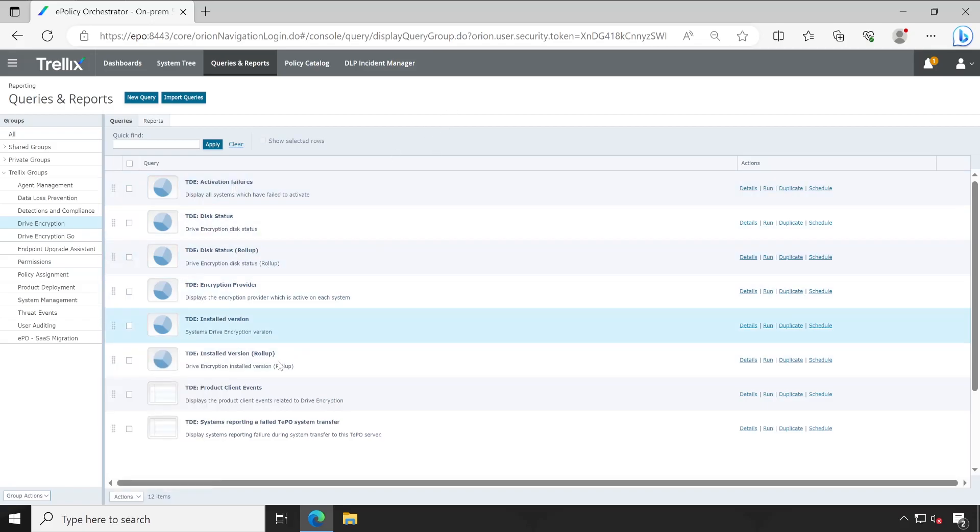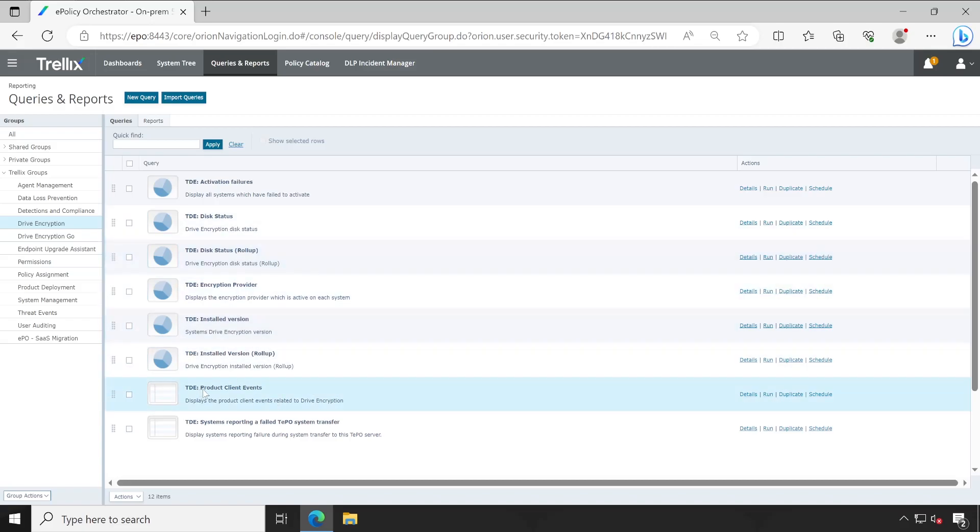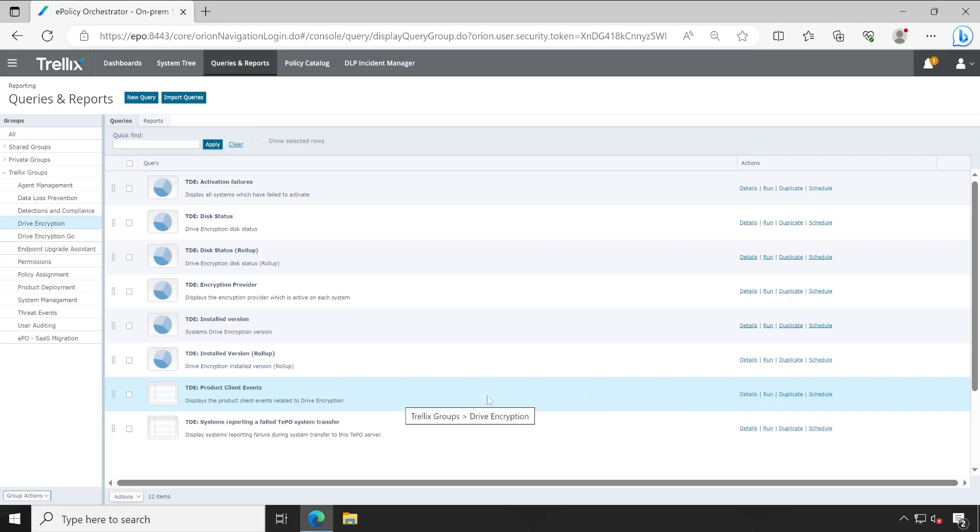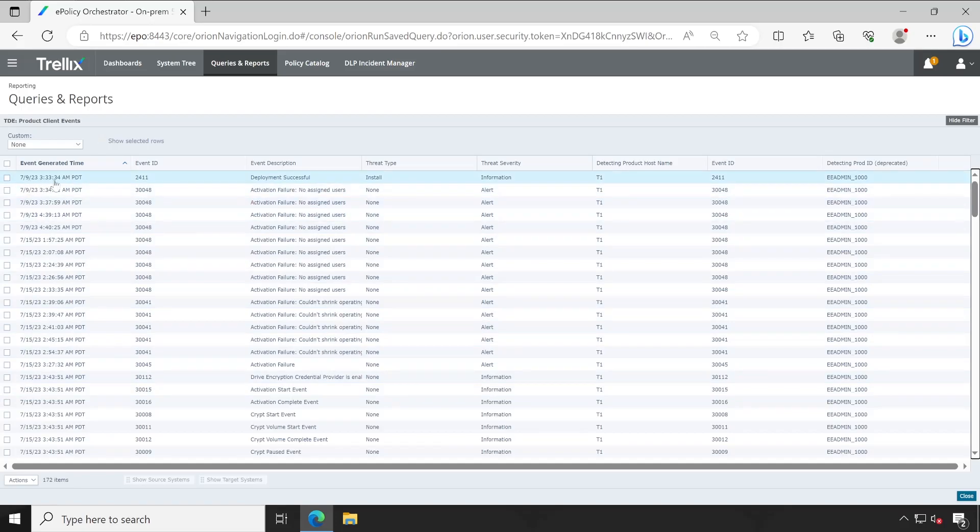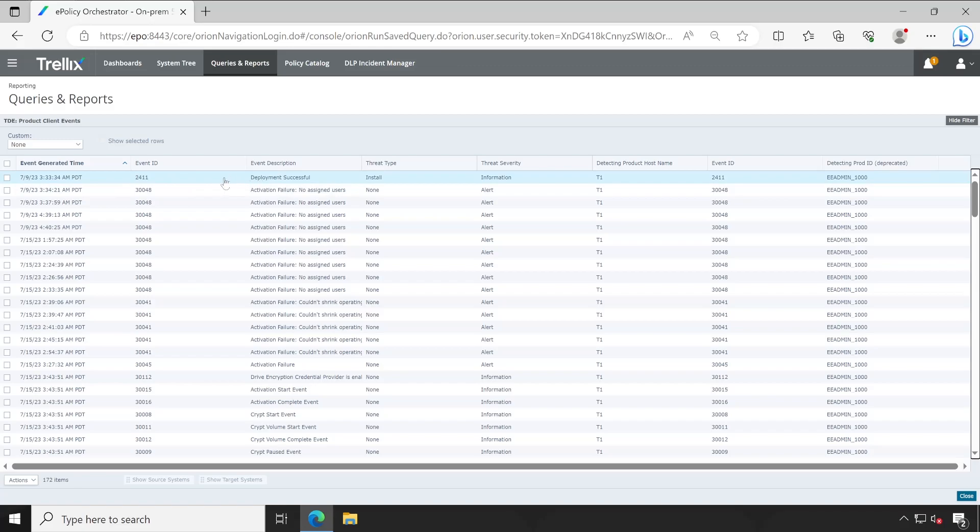Similarly, there are multiple reports available like Product Client Events. So if you want to check out how exactly your client is behaving, then you will have to simply click on Run. And here it will at the top show you the very first older event. In my case, the first event is my deployment is successful.